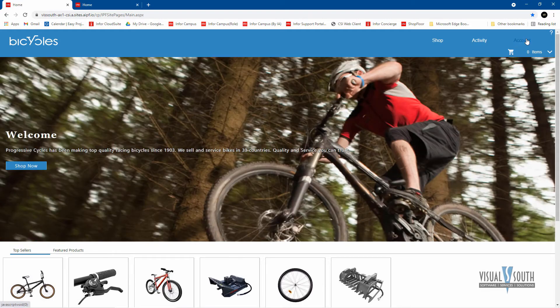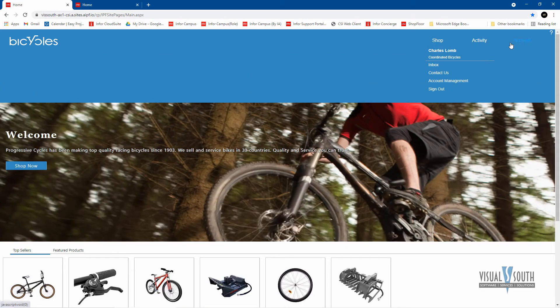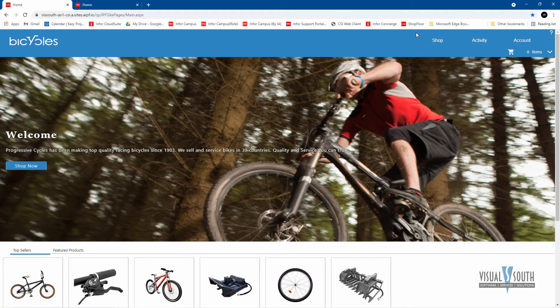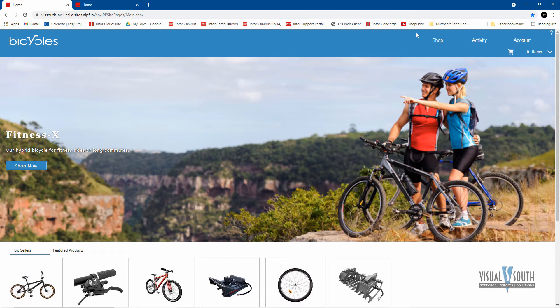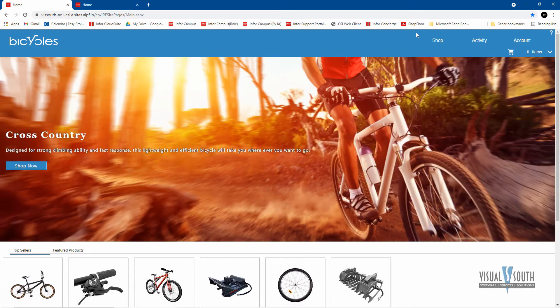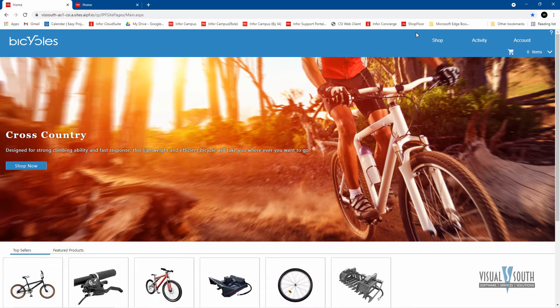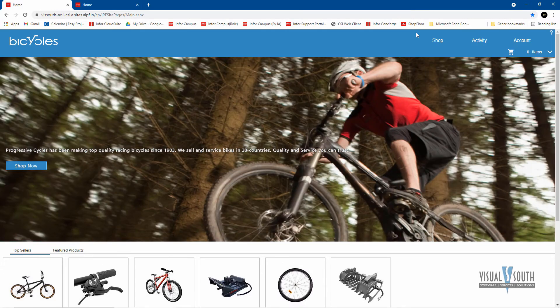And what we do now is as an account, I am logged in as a customer. You can either have account type customers, meaning these are distributors, or you can have outside public customers, which when they first create an order, it's like any other e-commerce site where they're going to enter their information to create an account and that will create the customer ID on the Infor CloudSuite Industrial Siteline side.